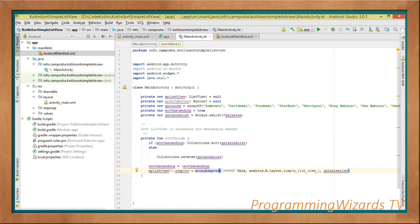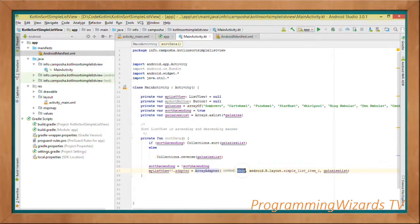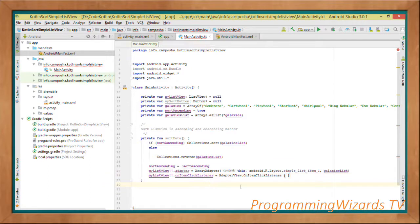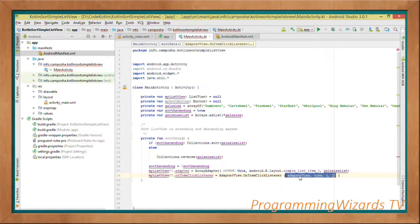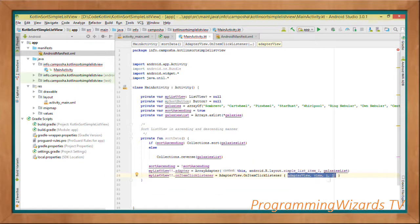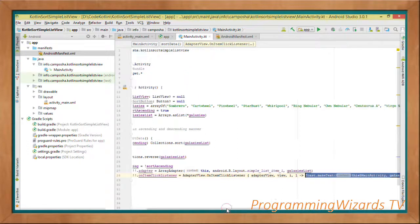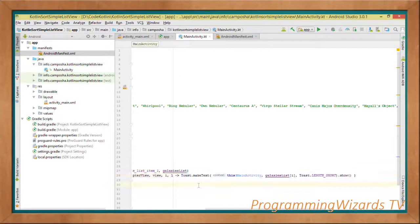Then we set the adapter on myListView using the safe-call operator, assigning an ArrayAdapter with the context, layout, and galaxiesList as arguments. We also listen to item click events on the ListView using a lambda expression — a functional feature available in Kotlin. The lambda has inputs, the lambda operator, and the action to execute — in this case showing a simple Toast message.